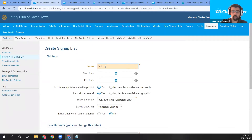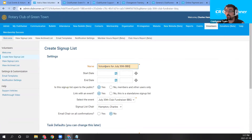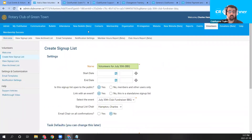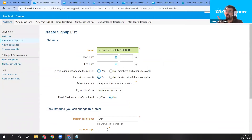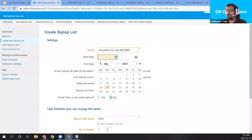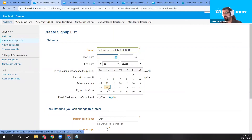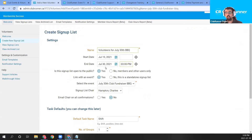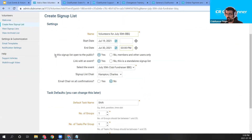This will create a signup list for the July 30th Barbecue event. I'm going to name it 'Volunteers for July 30th Barbecue.' This name will appear directly on the event planner event page — once saved, we'll expect to see a 'Volunteers for July 30th Barbecue' button appear on the public event page. For the start date, I need it to happen before July 30th — I'll set the time to 3 PM, just before the event starts.